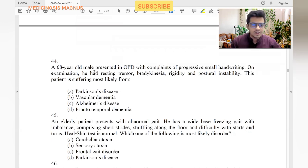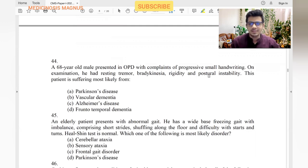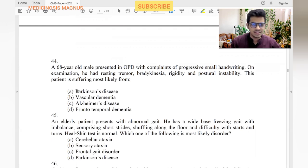A 68-year-old man presents with progressive small handwriting, resting tremors, bradykinesia, rigidity, and postural instability. This is straightforwardly Parkinson's disease.